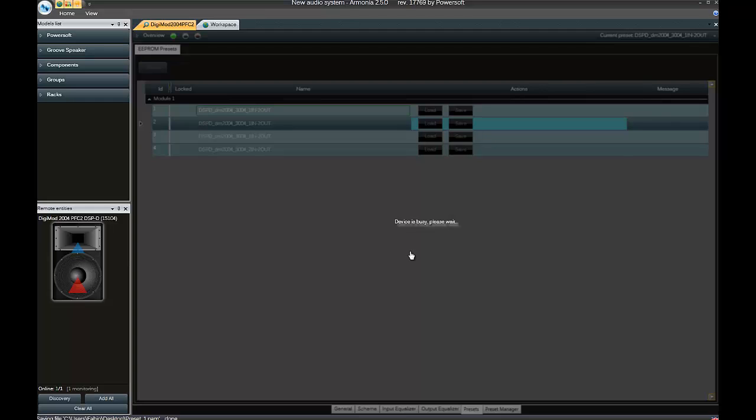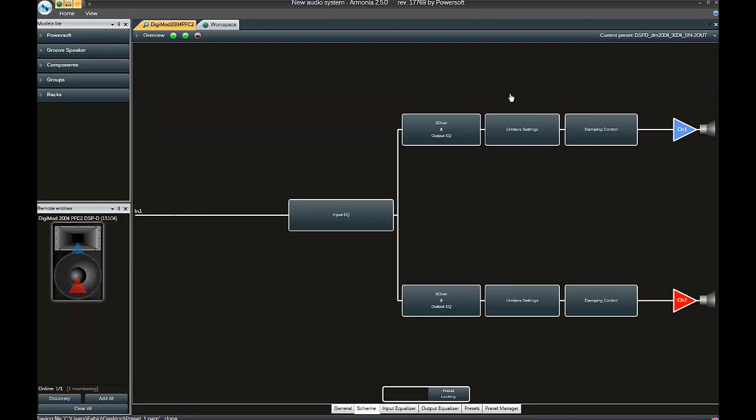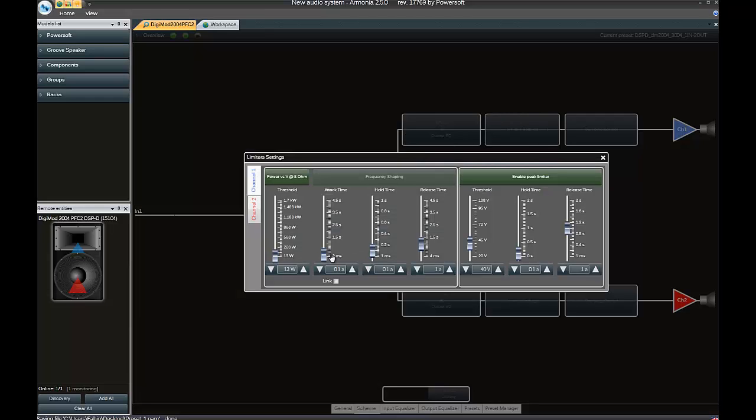We wait until the device becomes available and go to the Scheme tab, just adding some limiters, random limiters, just moving the cursor with no sense.